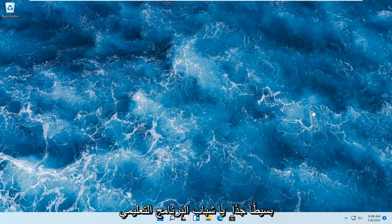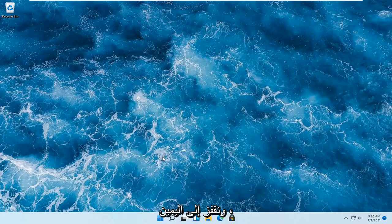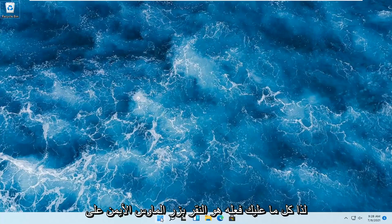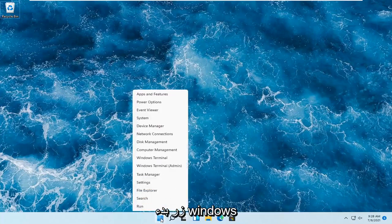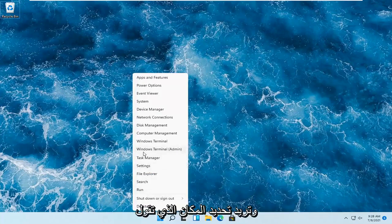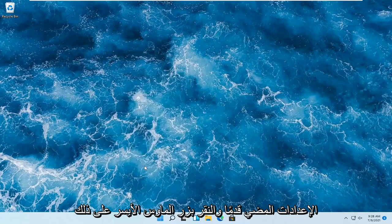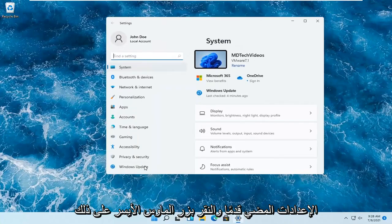So this should hopefully be a pretty straightforward tutorial, guys. And without further ado, let's go ahead and jump right into it. All you have to do is right-click on the Windows Start button and select where it says Settings. Go ahead and left-click on that.